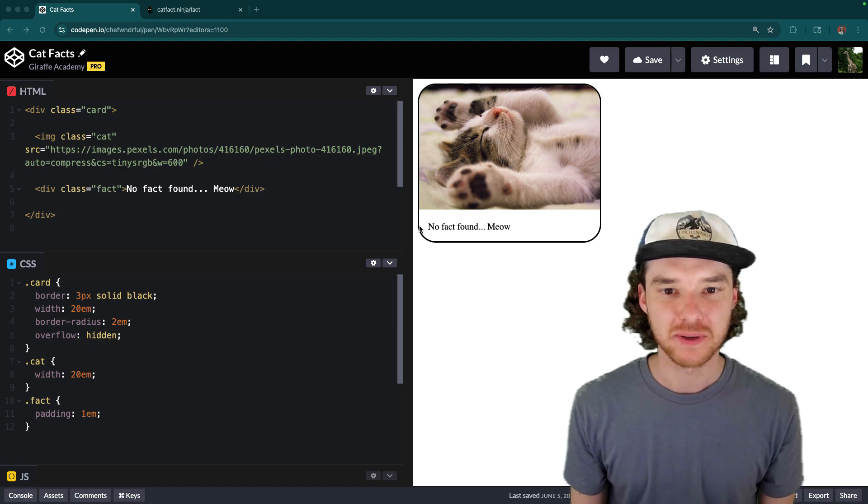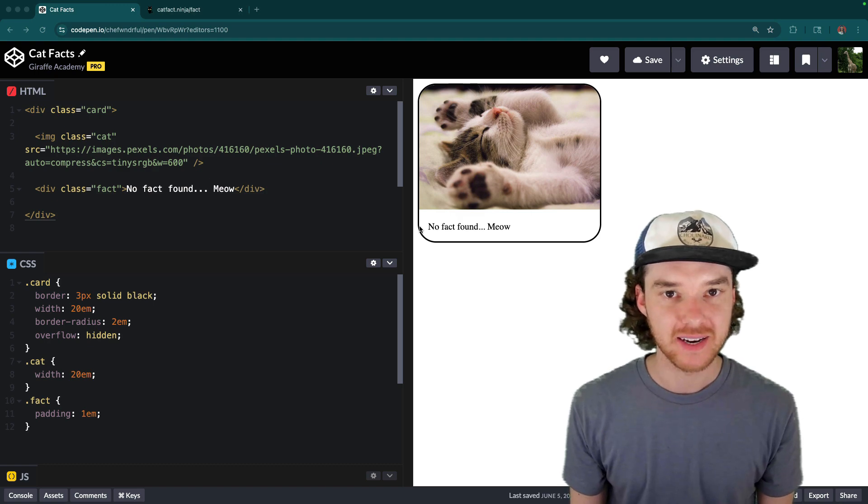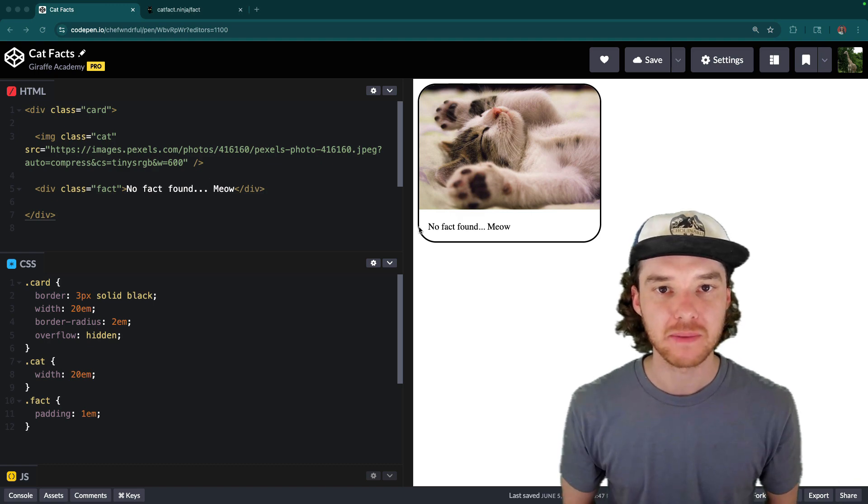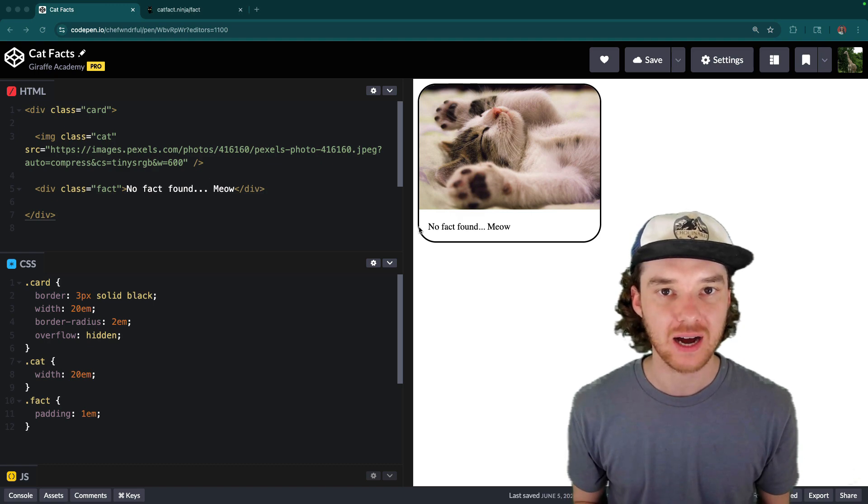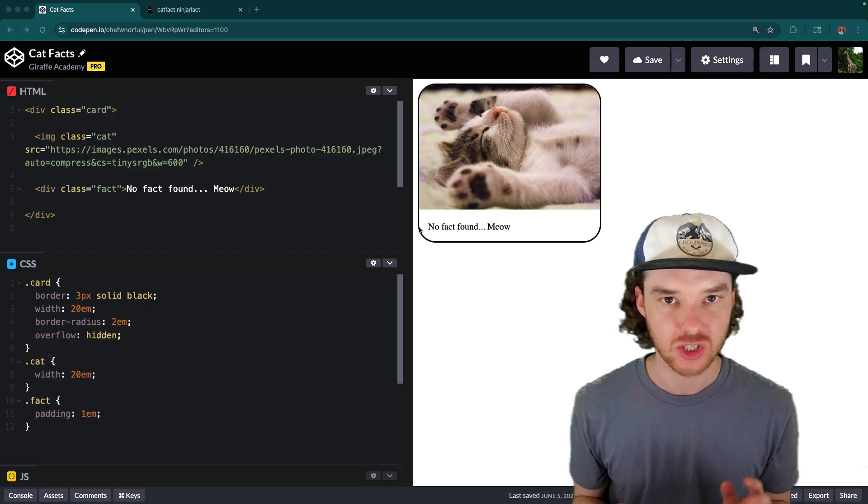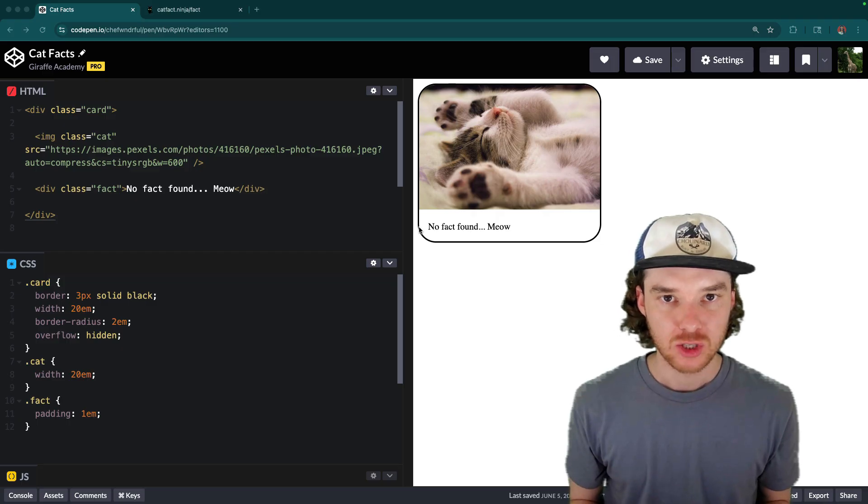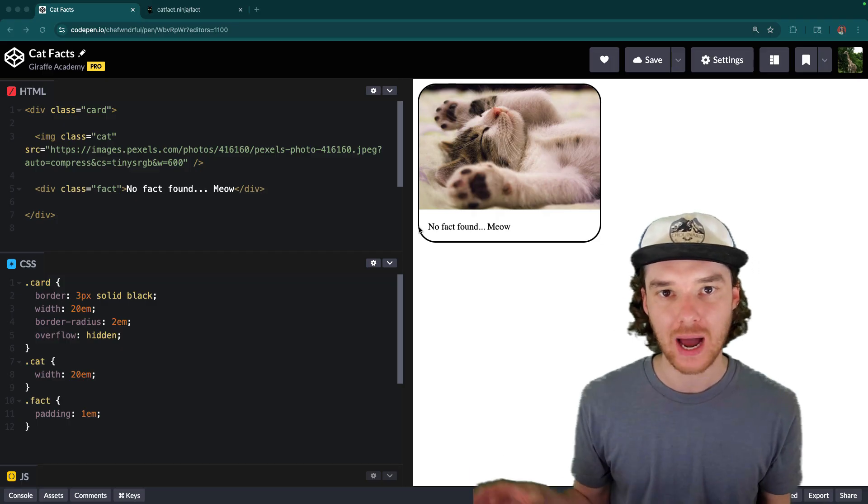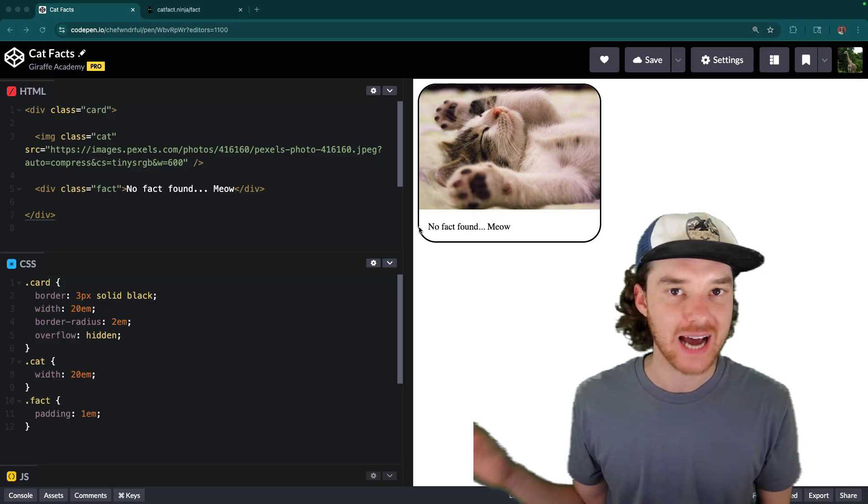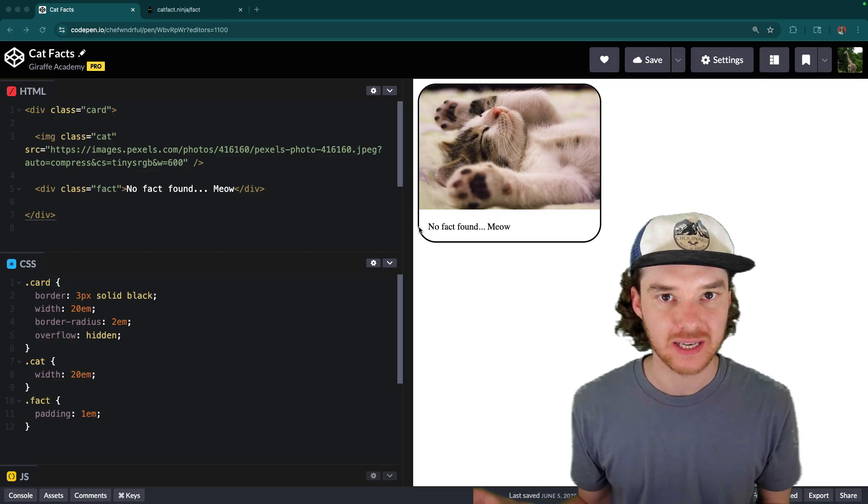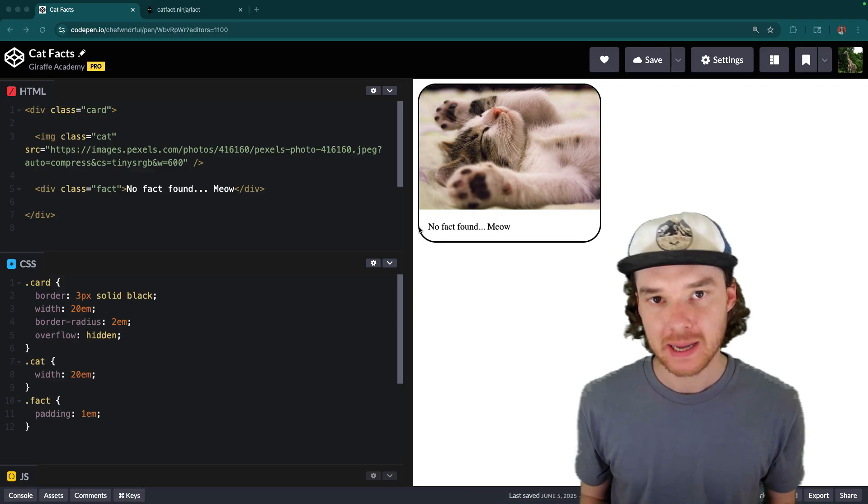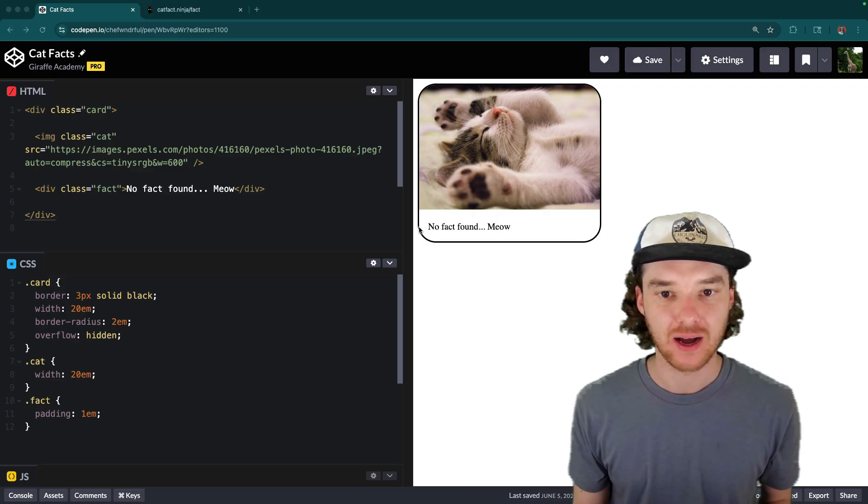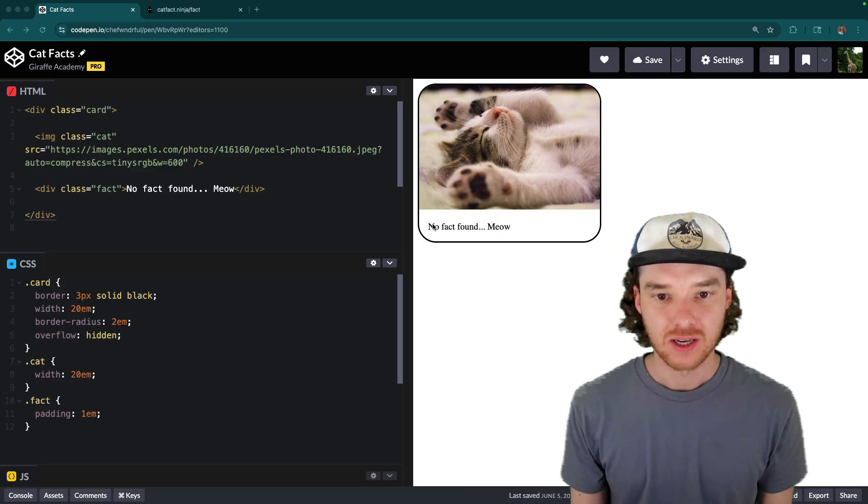Hey, welcome to Draft Academy. My name is Mike. And in this video, I'm going to be teaching you how to make an API request in JavaScript. So we're going to learn all about how you can grab data from an external source on the internet, bring it back into your website, and then display it on the page.